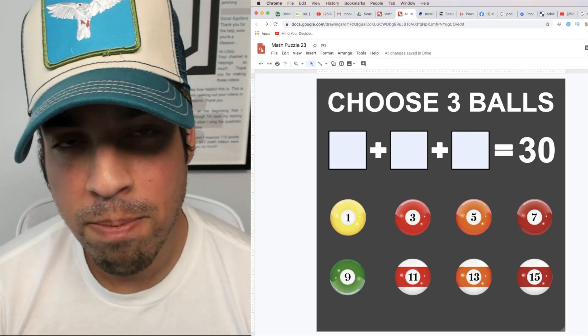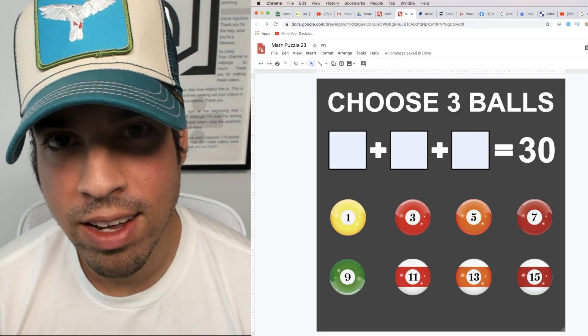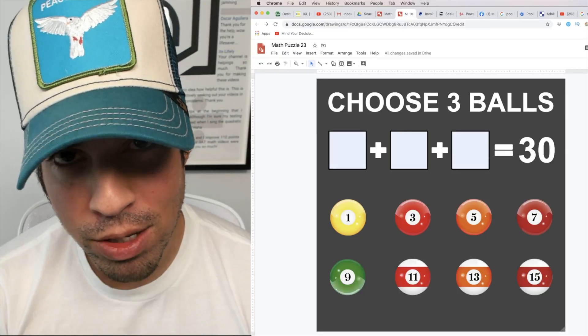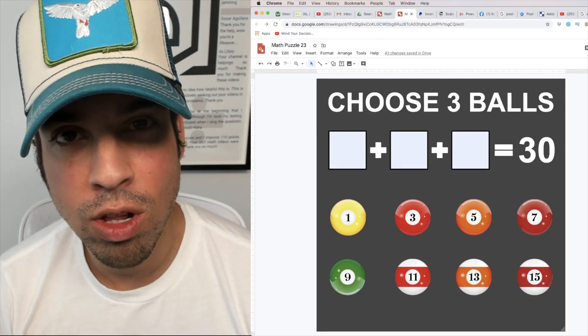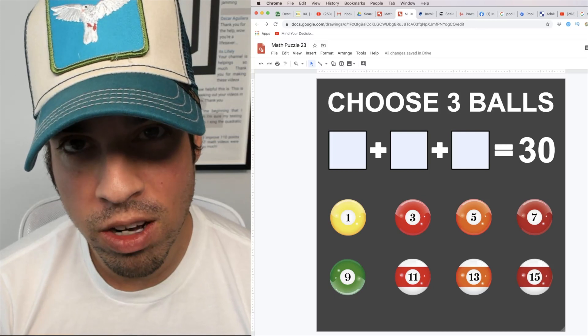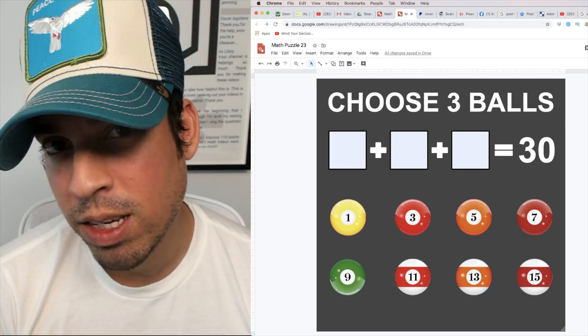What's up guys and welcome back to another math puzzle. This one is all about the game of pool.